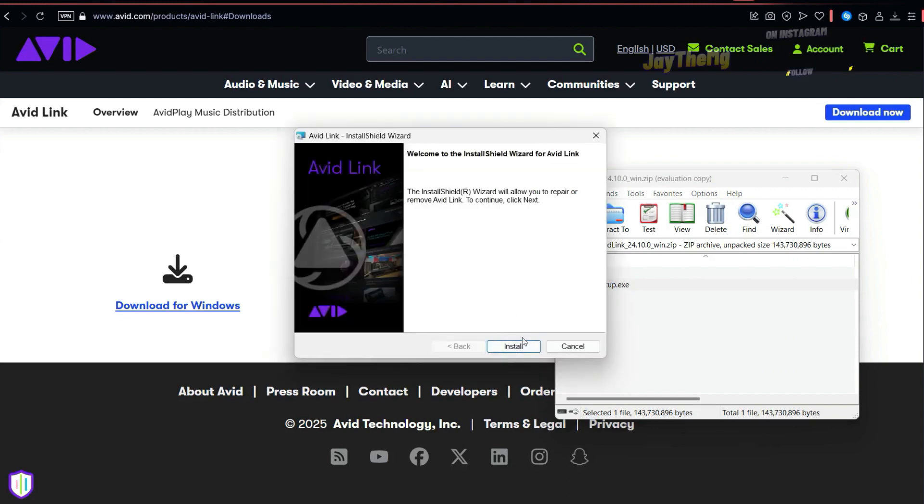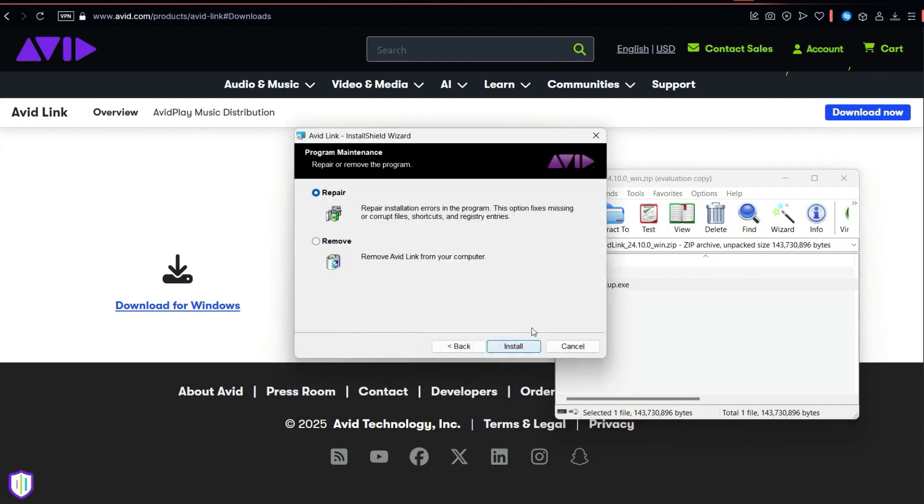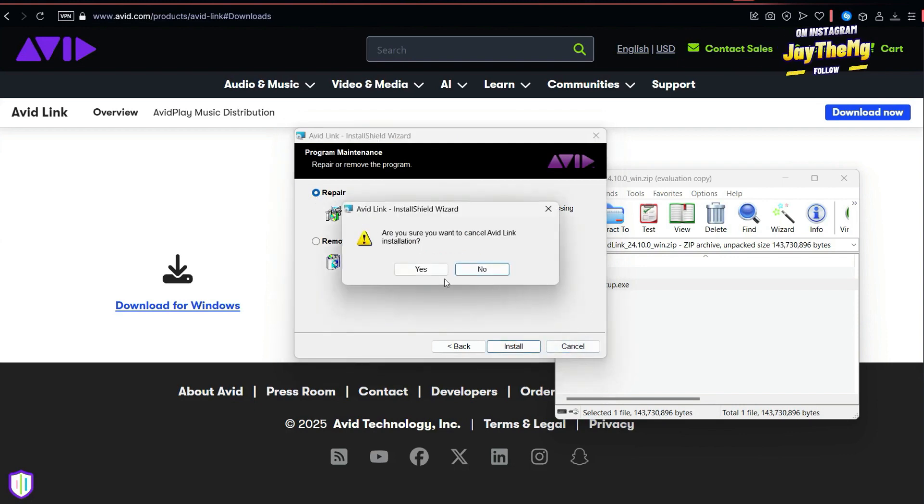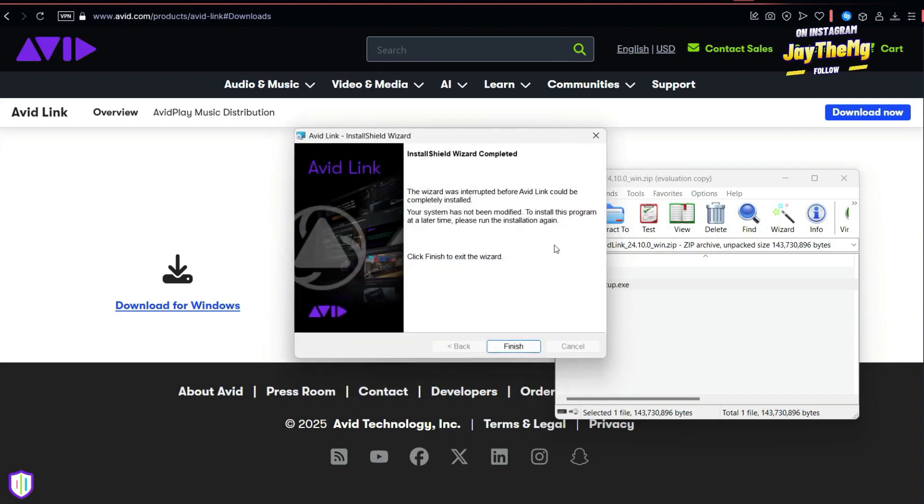Then start to install like that. So I've already installed mine, so I'll skip this part. I'll just cancel that and finish.